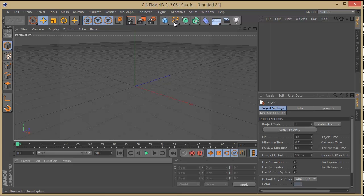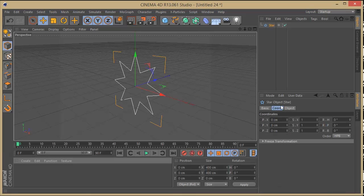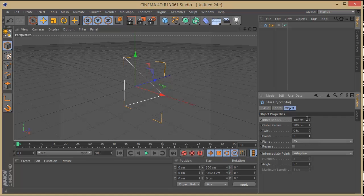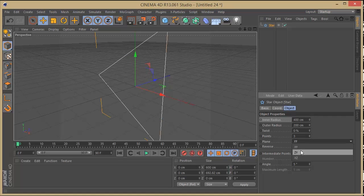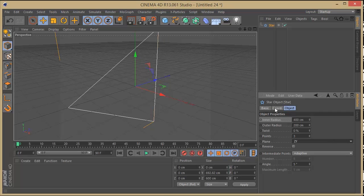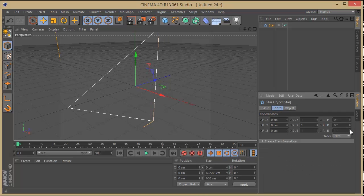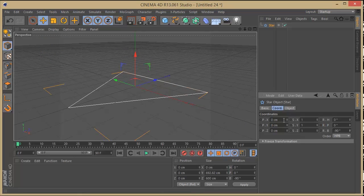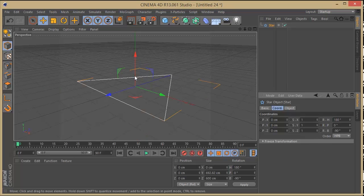The first thing I'm going to add is a star object, and on the object I'm going to start making tweaks to set up the animation. I'll set the points to around 3, and put the inner radius to around 400. On the plane I'm going to set the direction to ZY, then go to coordinates and put it to minus 90. I'll turn this around and put it on 180, so we have the first shape on top and the other one going to the side.